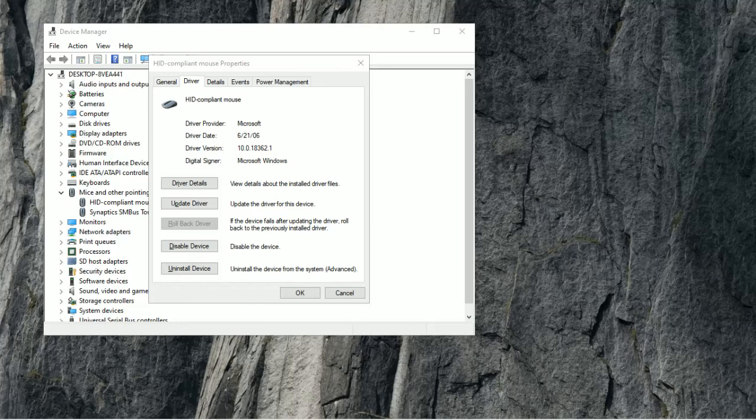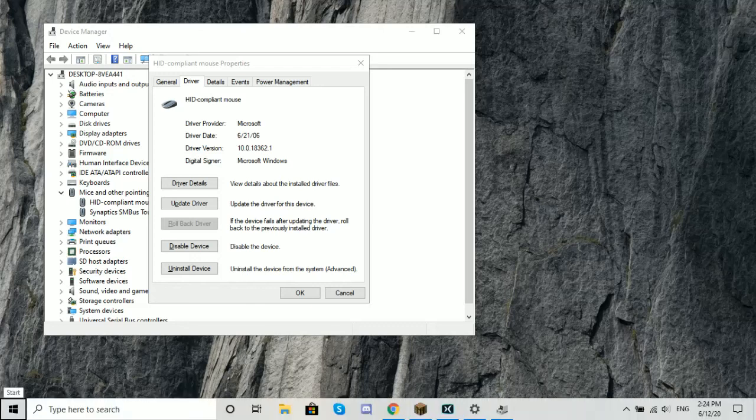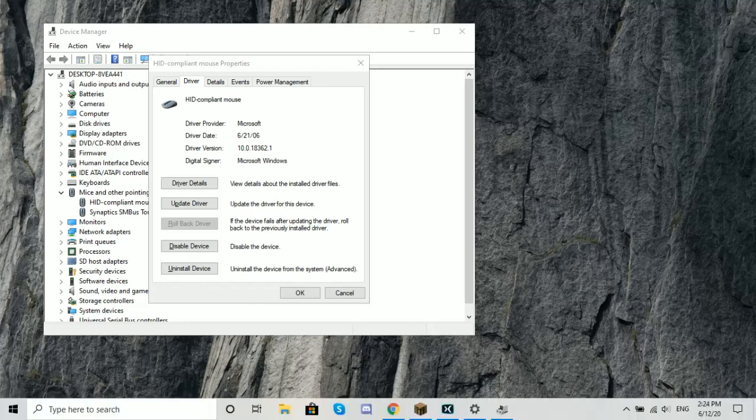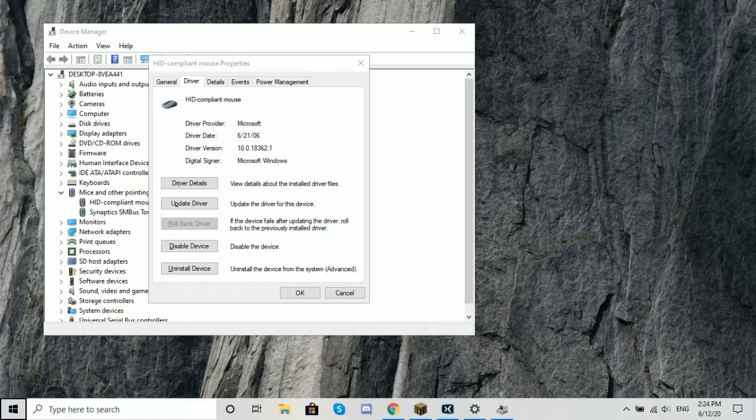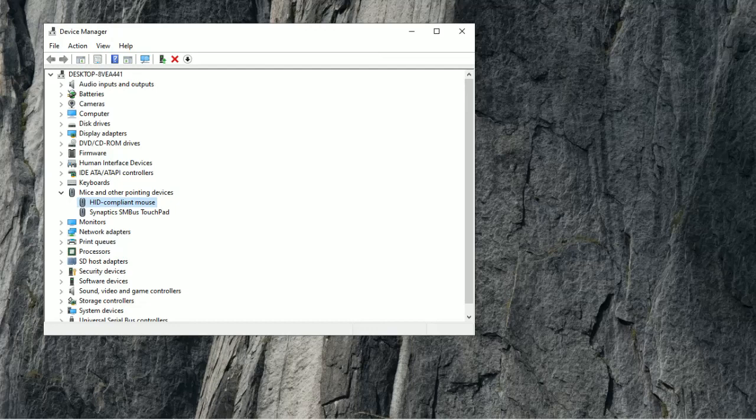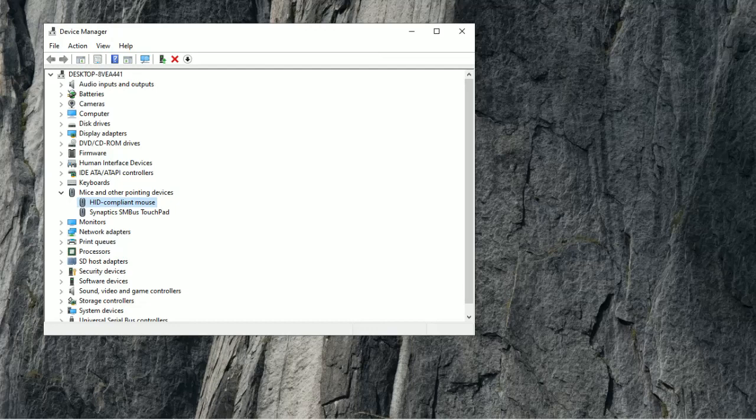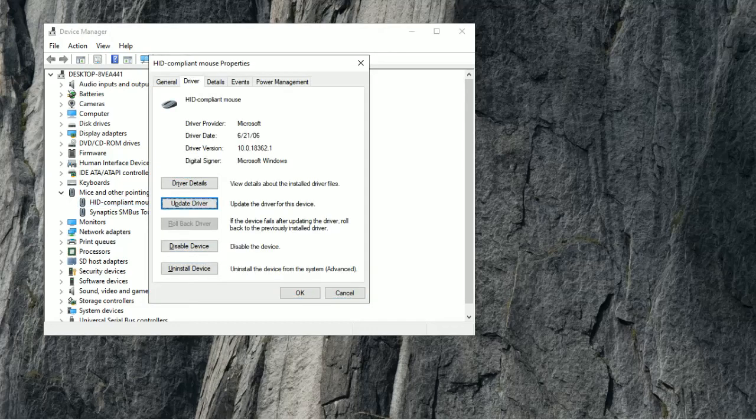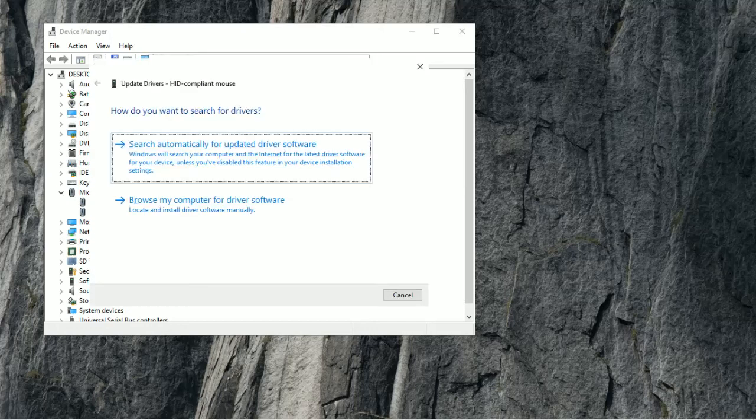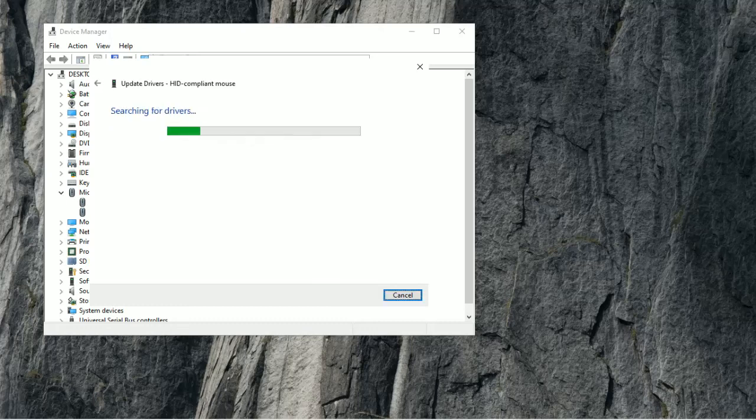Now, if that didn't help, if that didn't work, then you should still be here. You're going to go to Update Driver. You're going to press that, and then search automatically for Updated Driver Software. Press Enter.